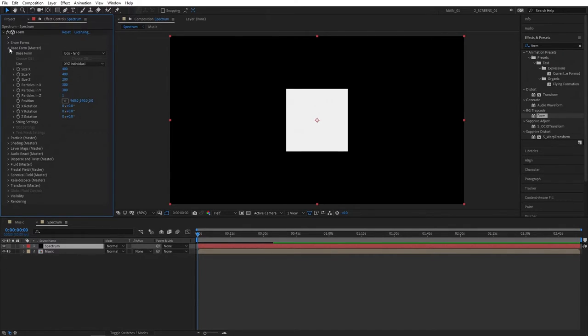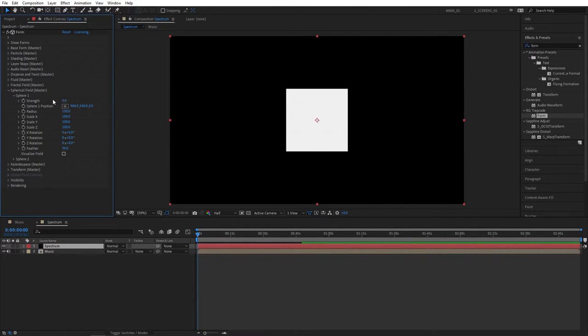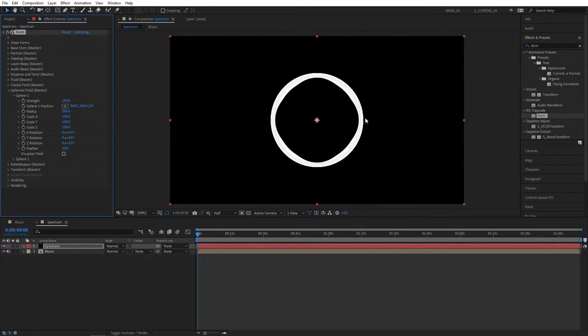Let's close the base form tab and head over to the spherical field. Open sphere 1. Set strength all the way to 100 and radius to 300. That'll give you a nice sphere. Also drop the feather to 40.